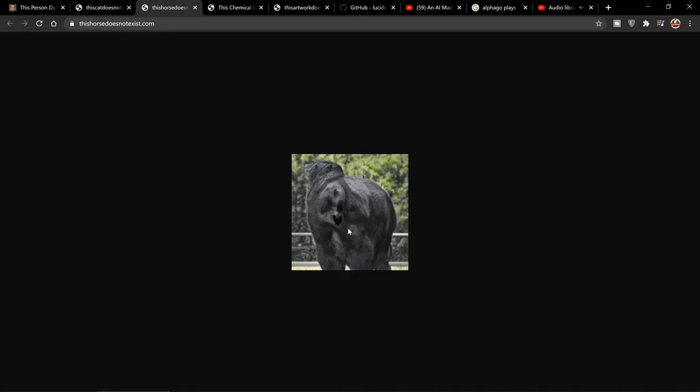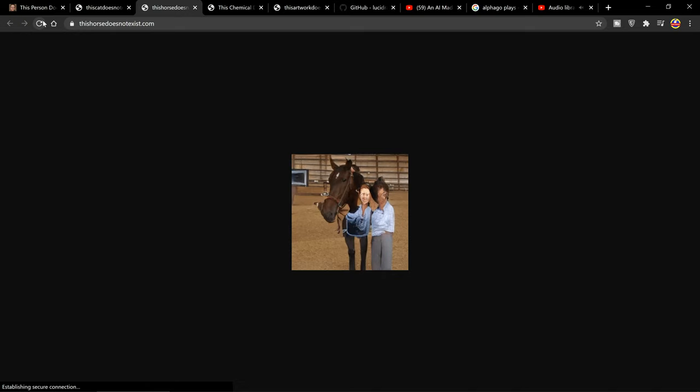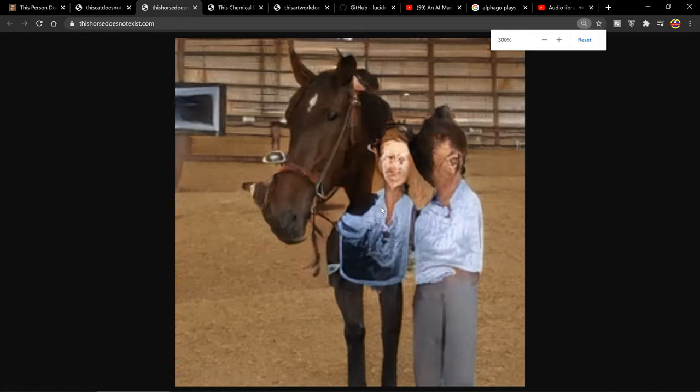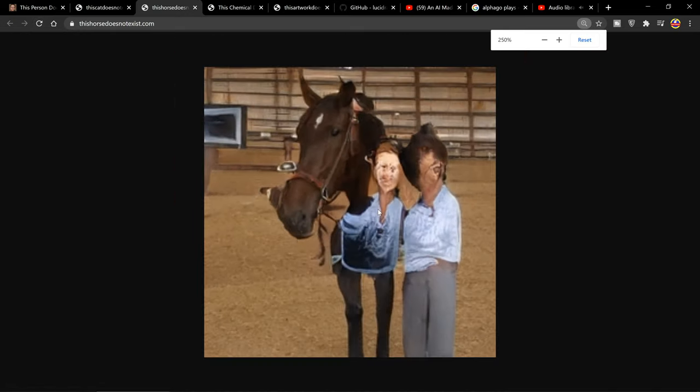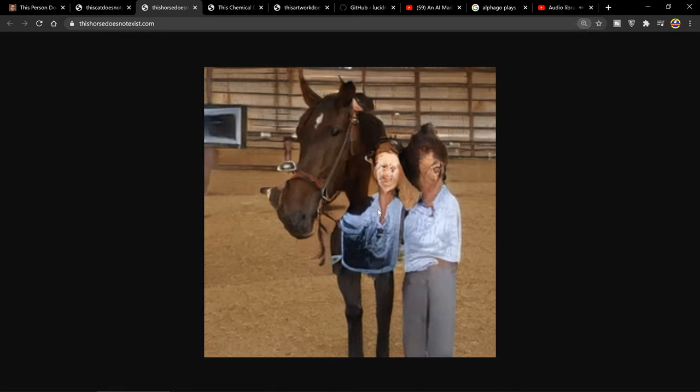What else do we have? Oh my gosh, what the heck. Thishorsedoesnotexist.com. Maybe this one isn't quite as good. I mean that's kind of a nightmarish horse if ever I've seen one. Oh my gosh, that's kind of nightmarish.